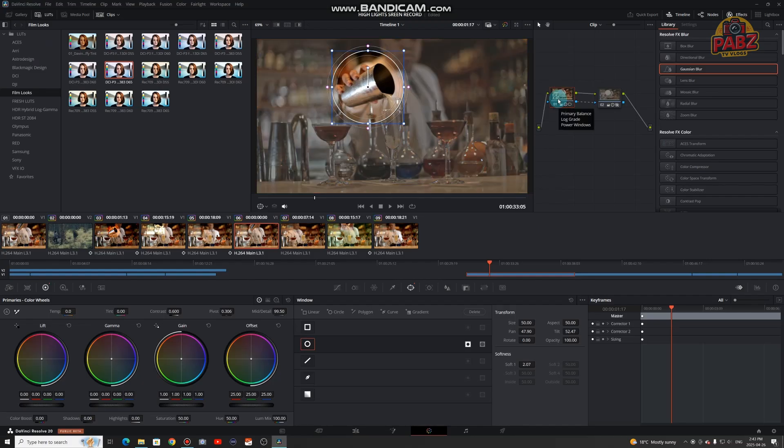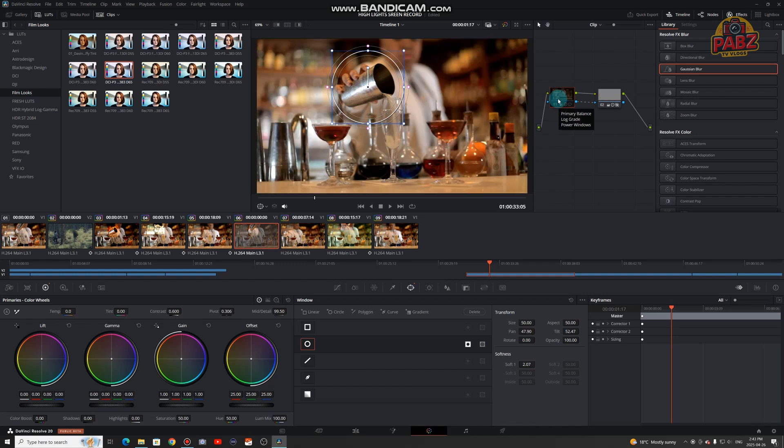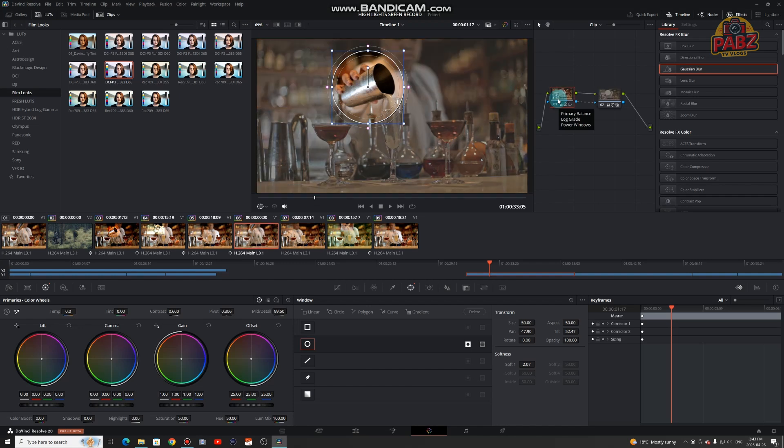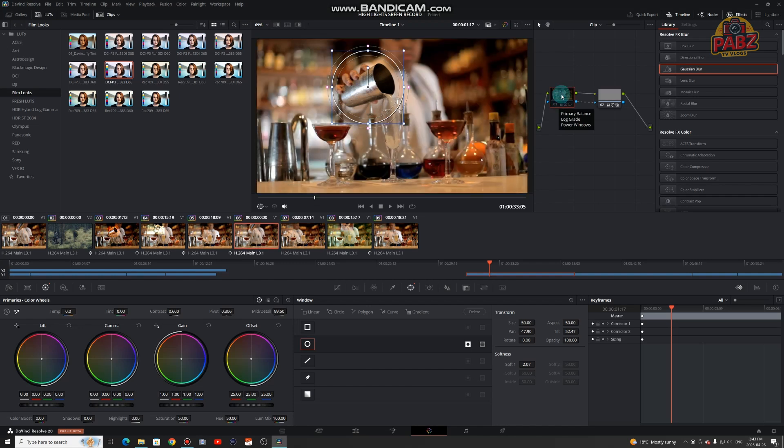So let's show the before and after before exporting. Toggle the node on and off, then export the final clip.